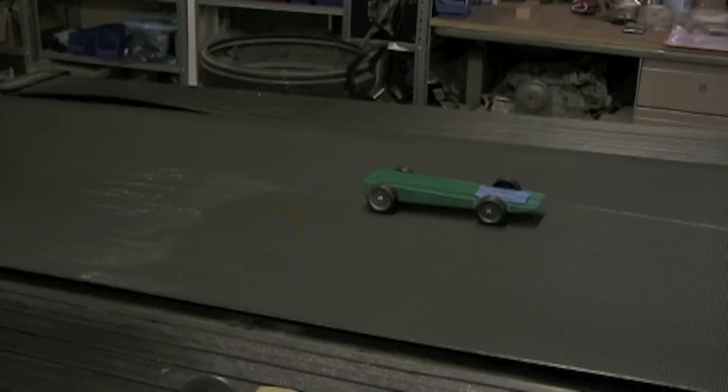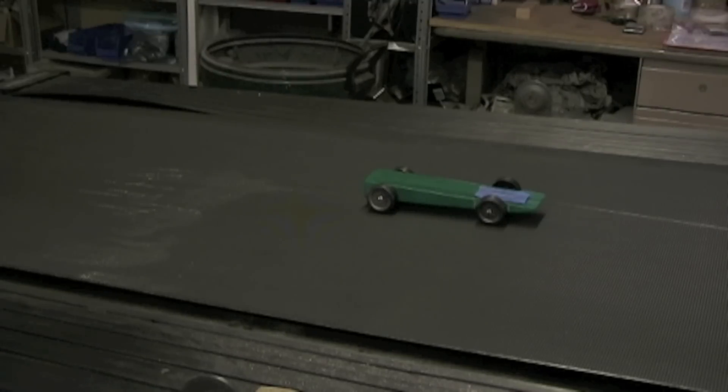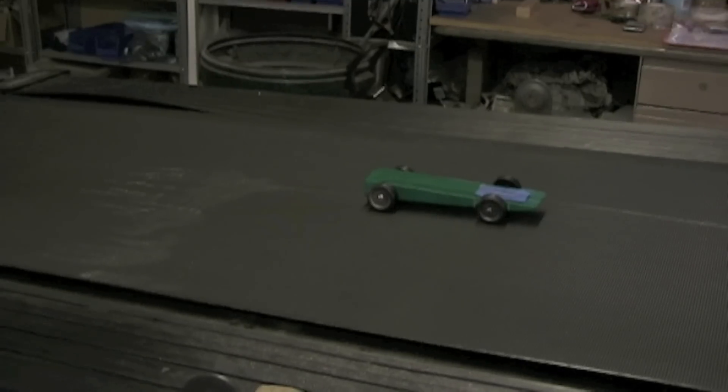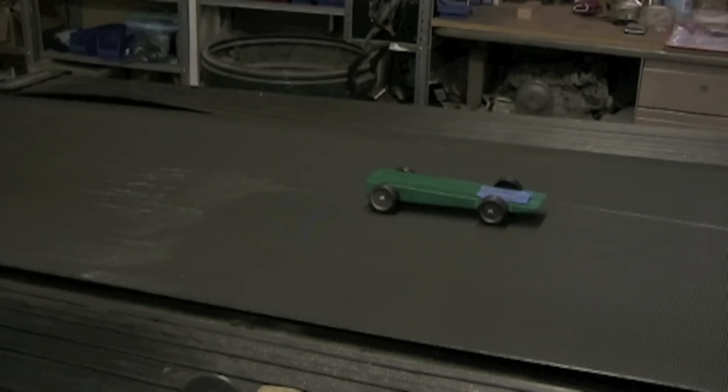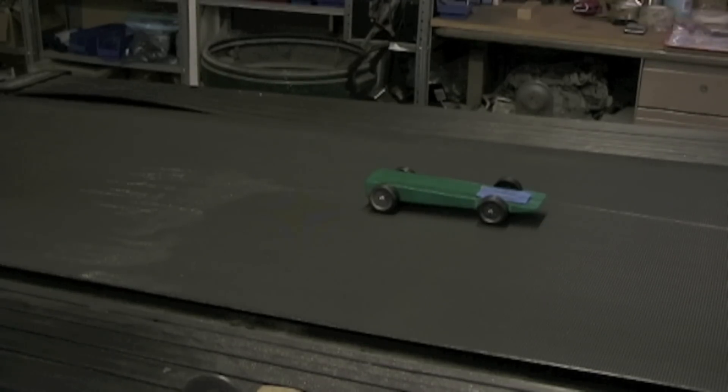Basically we're tuning a car on a treadmill. This gives us a static car that's moving at probably its top speed or closest to top speed as we can get it. This treadmill will go 10.3 miles per hour.